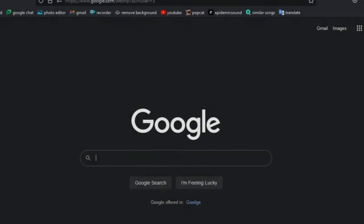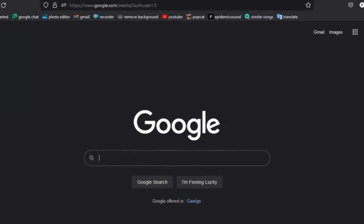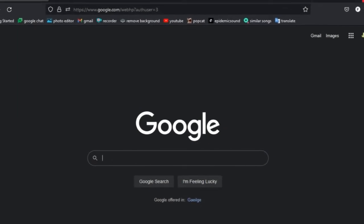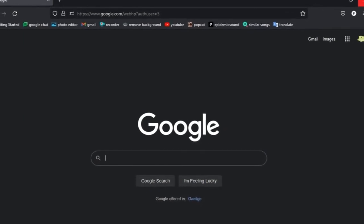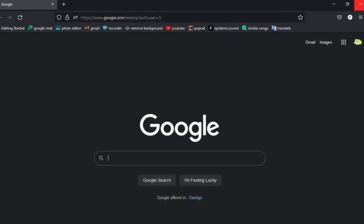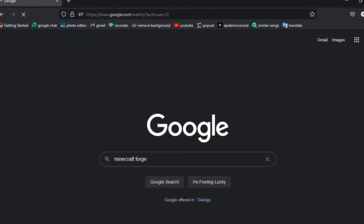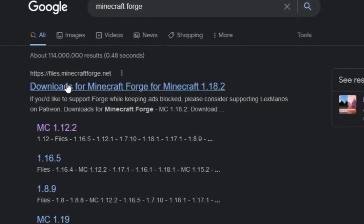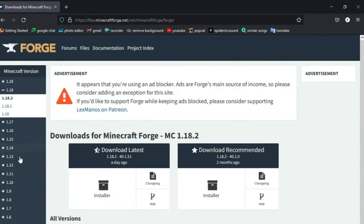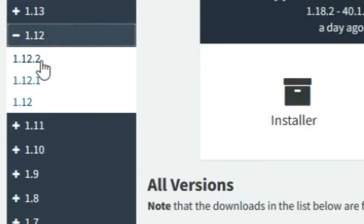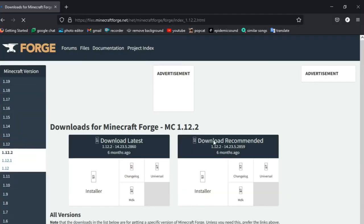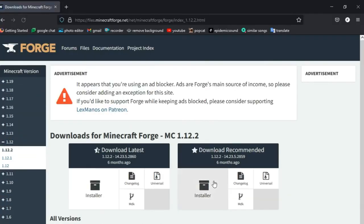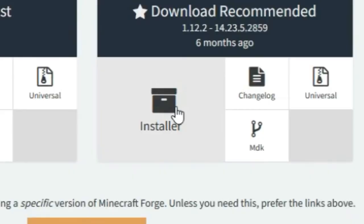Okay, first download the Forge mod line. So go to Forge and go on to 1.12.2. And download the recommended installer.